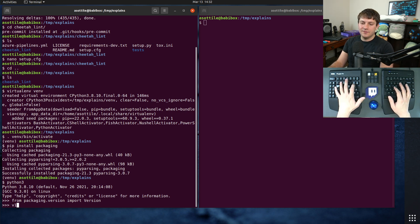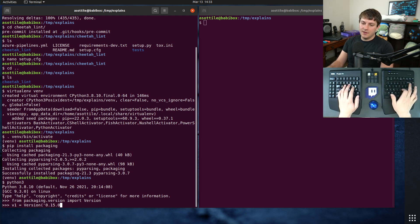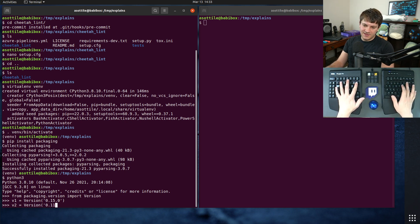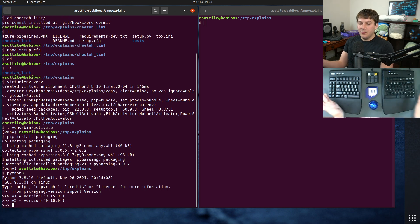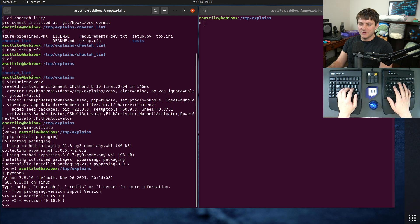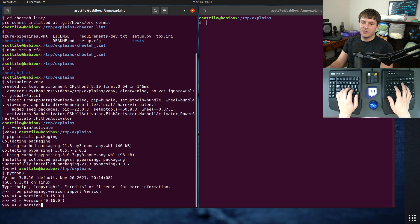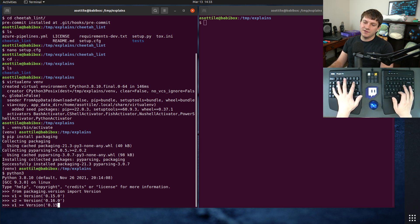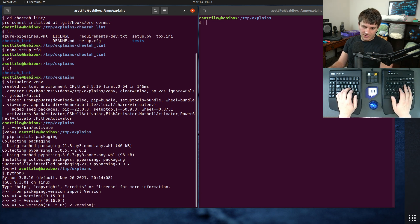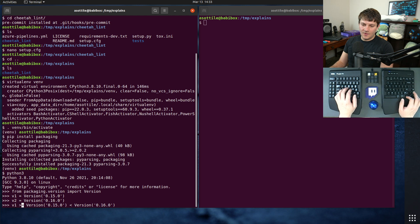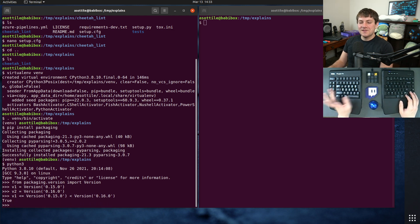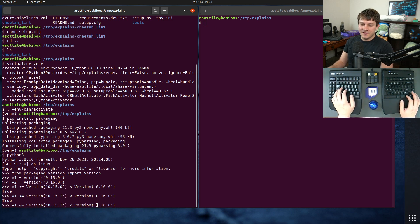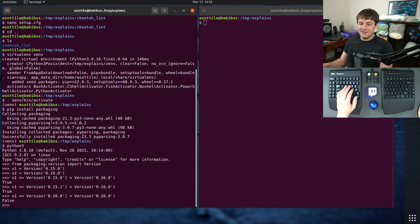In packaging, there is a version from packaging.version import version. And this manages how versions are compared in pip and stuff. Say we had v1 being version 0.15.0, and v2 being version 0.16.0. And then we can kind of represent our version constraint that we talked about earlier. So if we do v1 greater than or equal to version 0.15.0 and less than 0.16.0, you can see that 15.0 fits in that bound, 15.1 fits in that bound, and if we do 16.0, it does not fit in that bound.